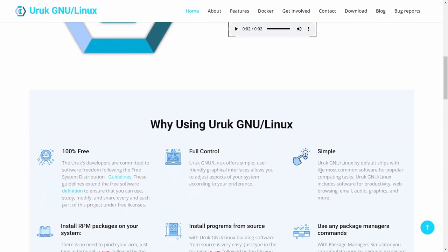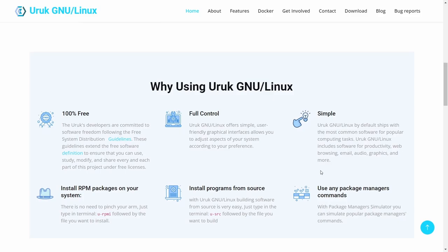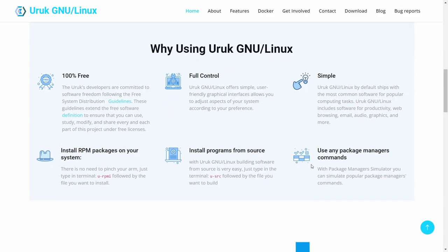Down here it says why using Uruk - it's 100% free, which is pretty much general across the board with all Linux distributions. Full control, it offers simple user-friendly graphic interface. You can install RPM packages on this, just go into the terminal, type U dash RPMI and then the name of the package.